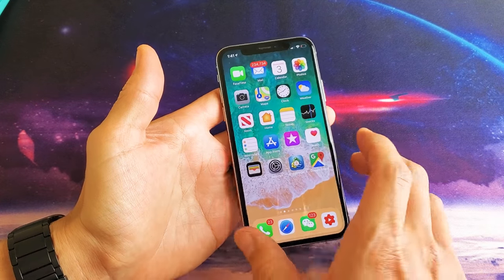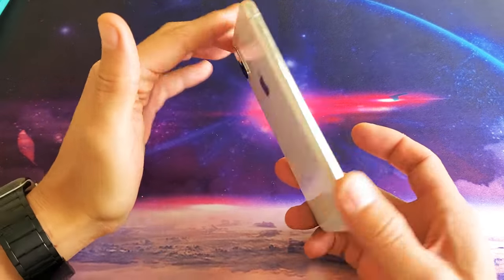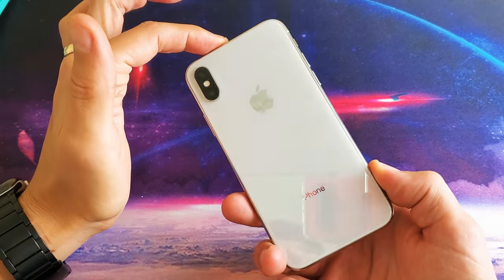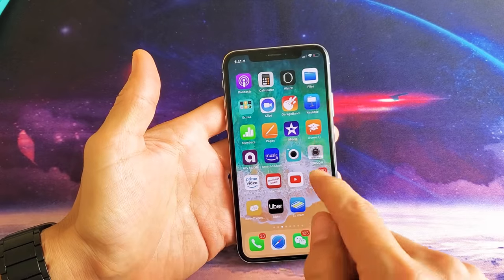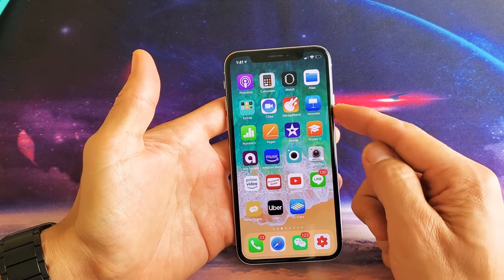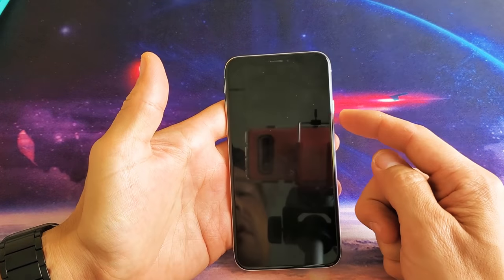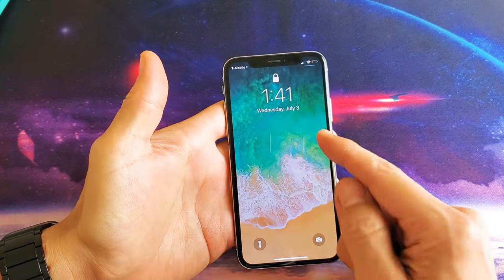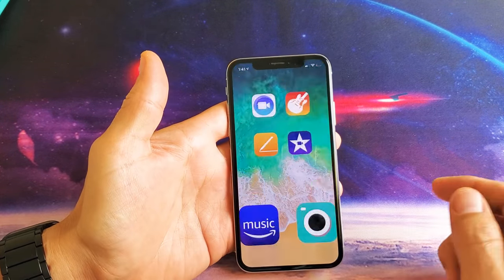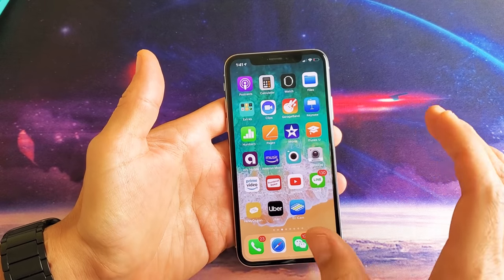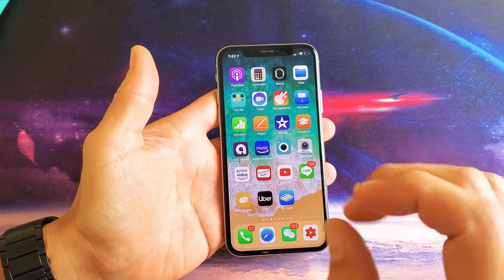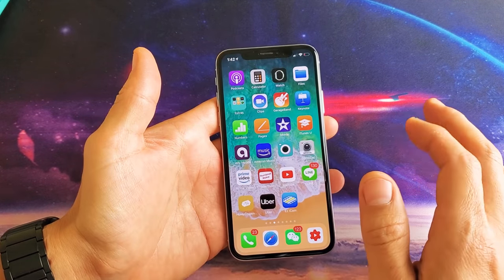Hey, what is going on guys? I'm going to show you how to change the wallpaper on your iPhone 10 on your home screen as well as your lock screen. I'll also go over some of the live photos where you have the animation as well.